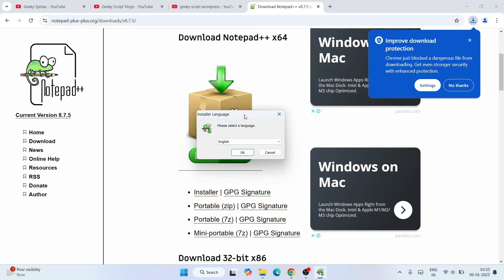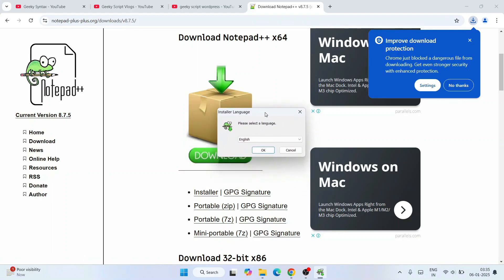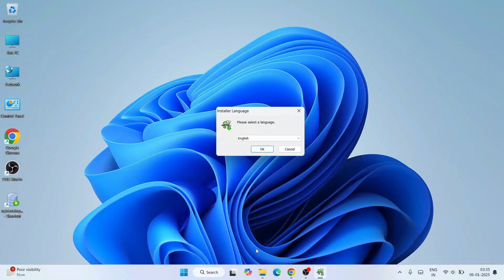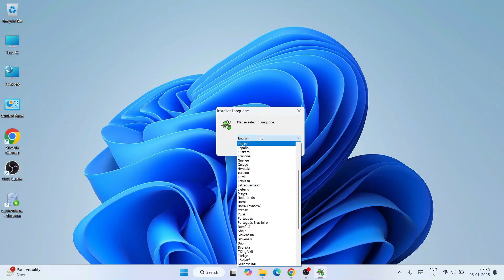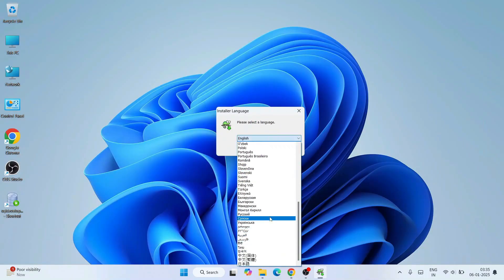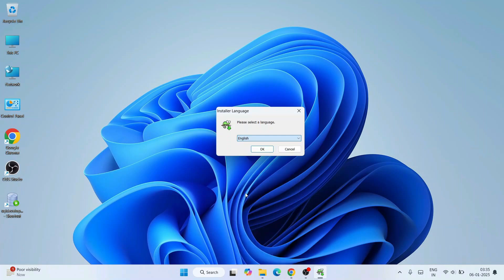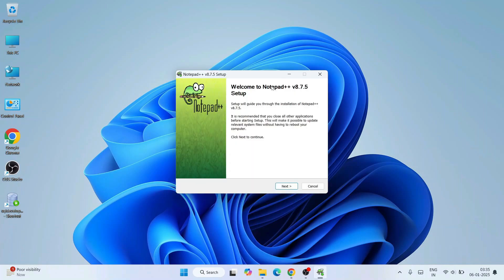And there you go, our Notepad++ installation wizard is open. Let's first minimize our browser. Here you need to choose your default language. I'm going to select English and click on OK. That's going to open this Notepad++ installation wizard. Click on next.